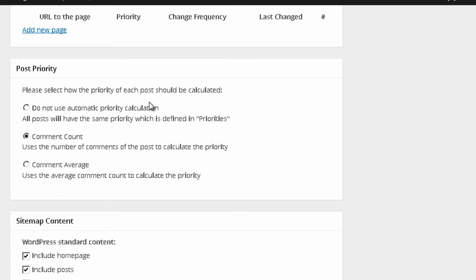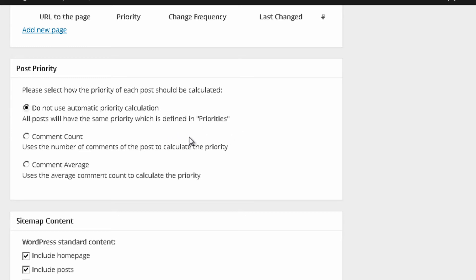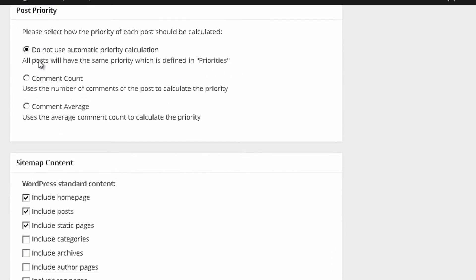So, this is something that you may want to use. But if that's not the case, then you might want to use, do not use automatic priority calculation. All posts have the same priority which is defined in priorities.